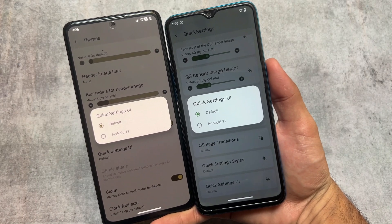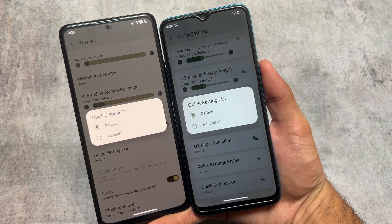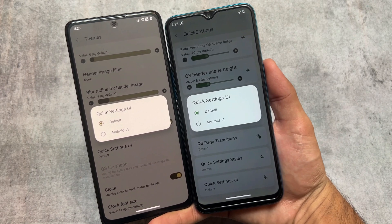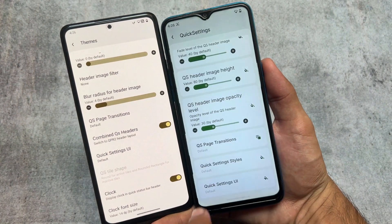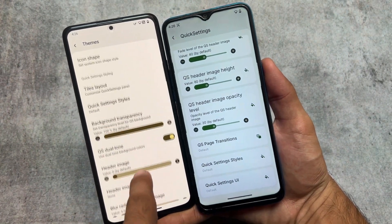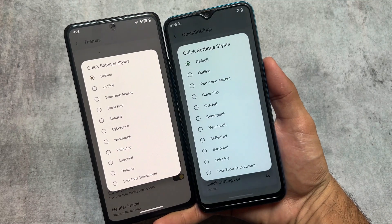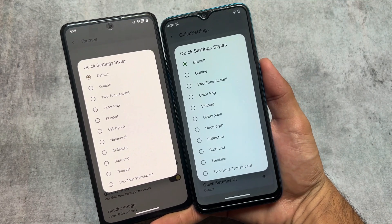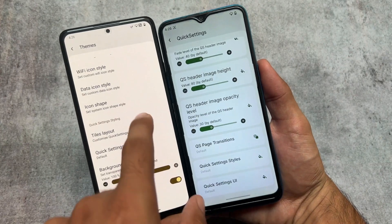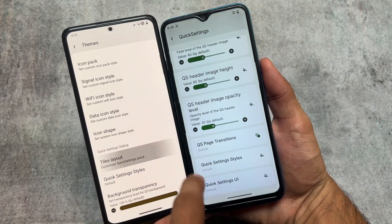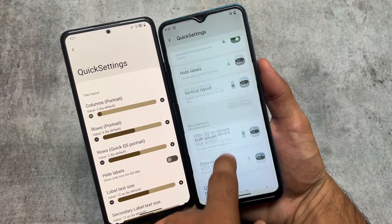Both of these custom ROMs support the Android 11 style quick settings UI, and it is not enabled by default. You just have to open the quick settings UI customizations and enable Android 11. After that you have the option for quick setting styles and layout. You can see that even in the quick setting tiles, things are basically the same — in the tiles layout you have the option to adjust columns, rows, etc.